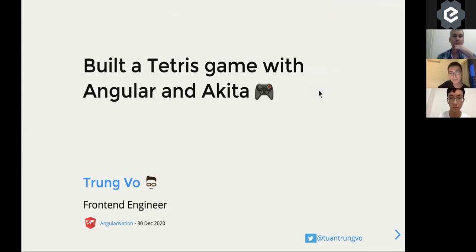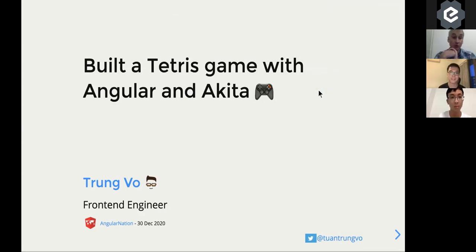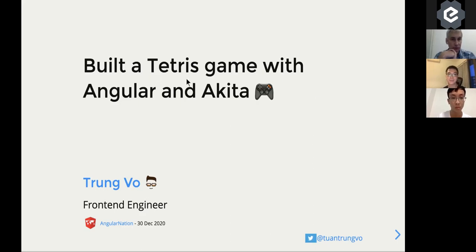Hello, everyone. My name is Chung. I'm a front-end engineer in Singapore. Today I'll talk about a small Tetris game that I built with Angular.